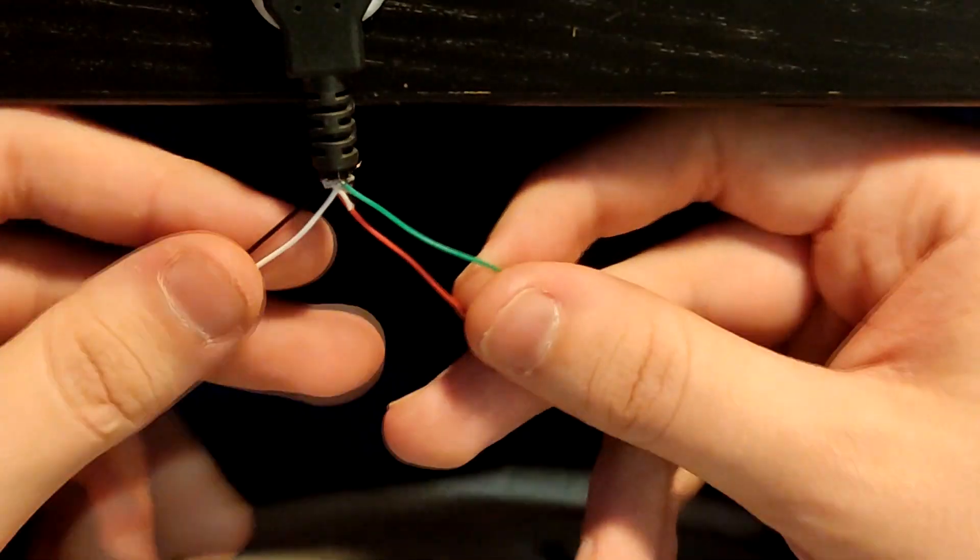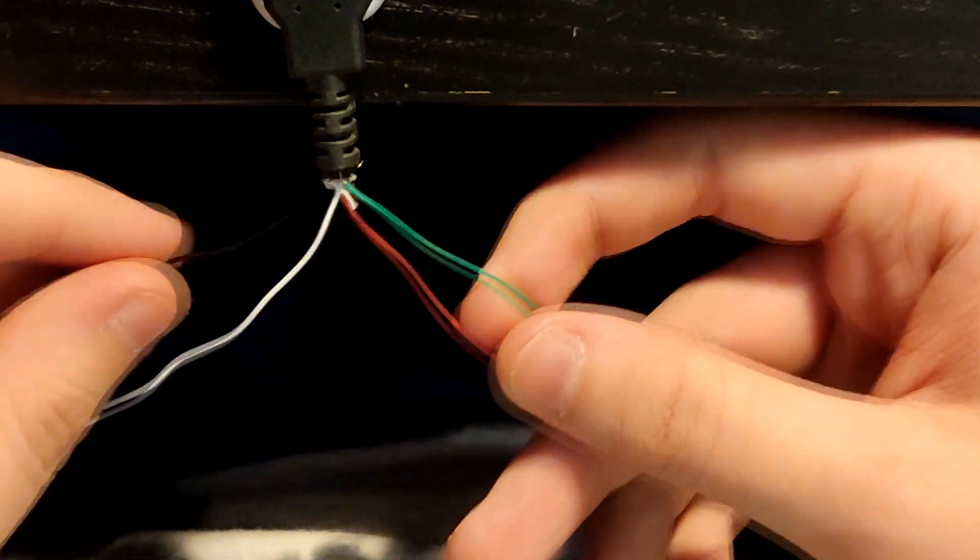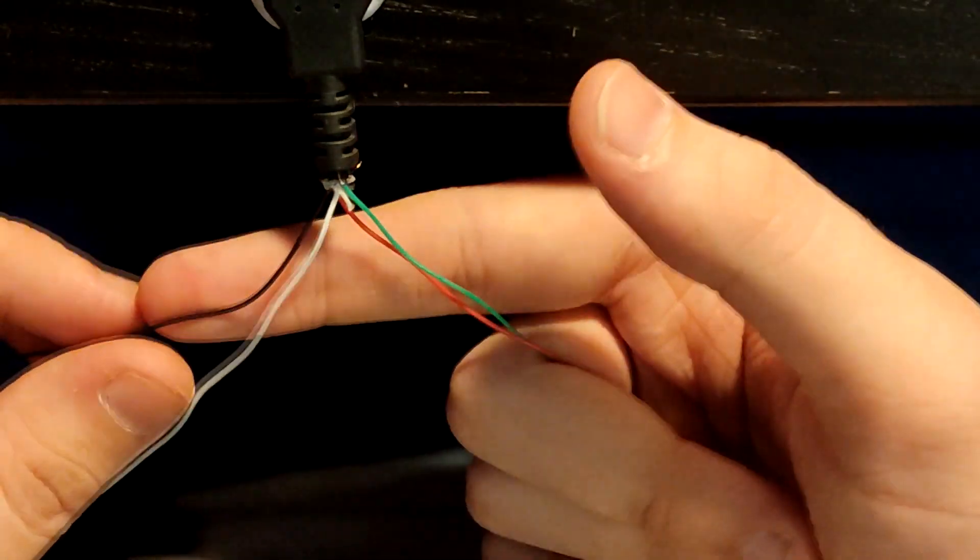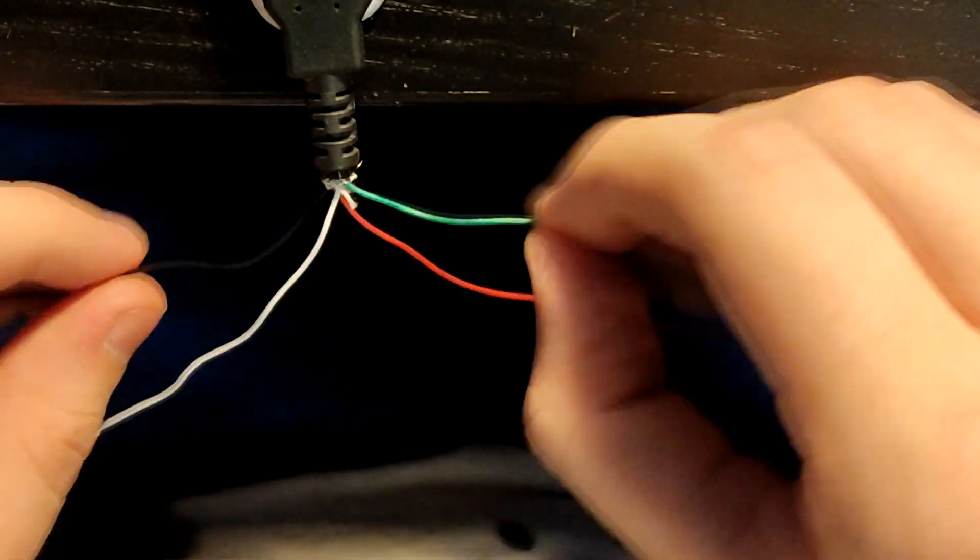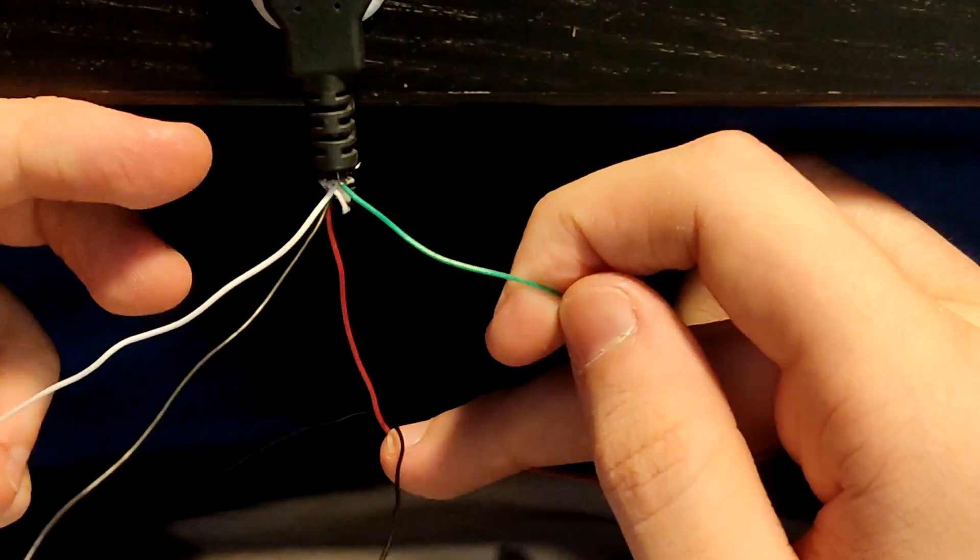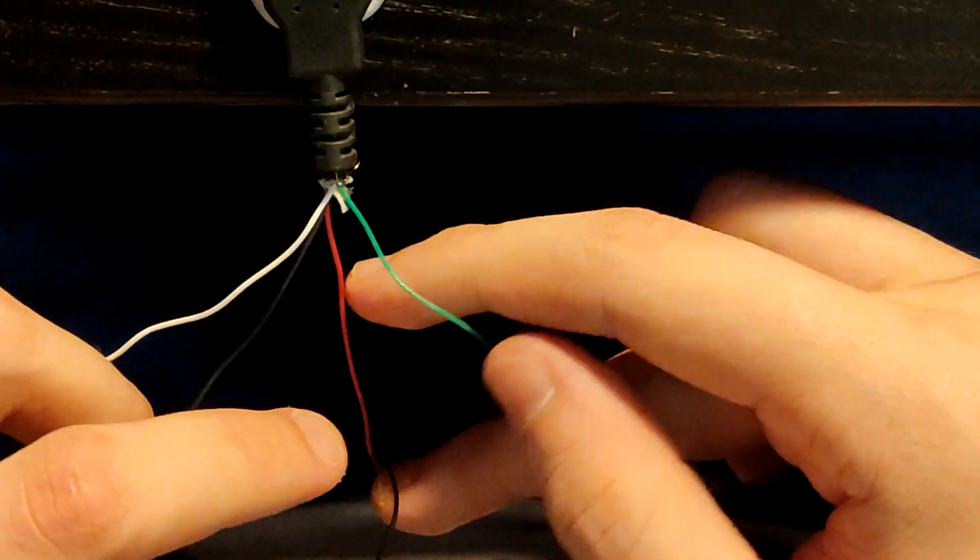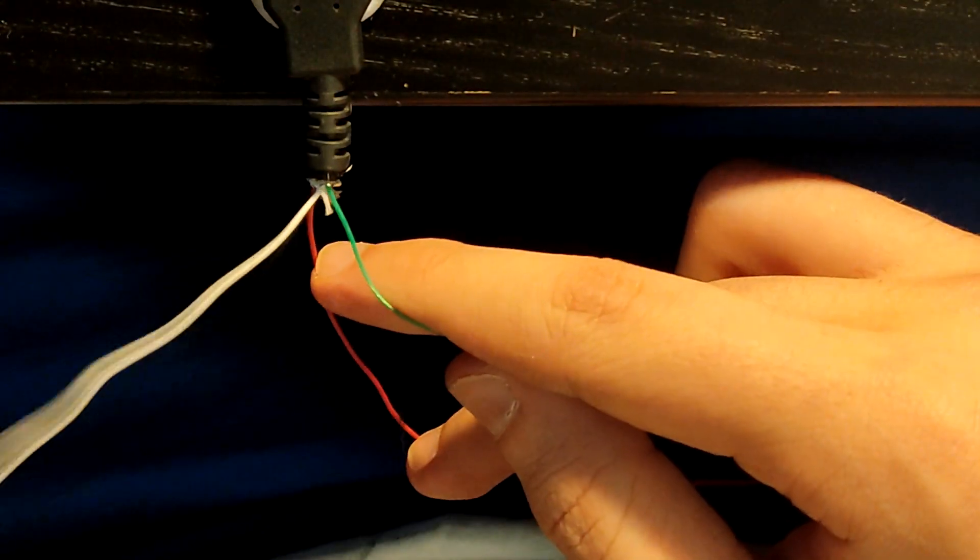For the braid, you just want to take the outer wire and just put it under the opposite one in the middle. So I take the black one, put it under the red, and then just pull it through.